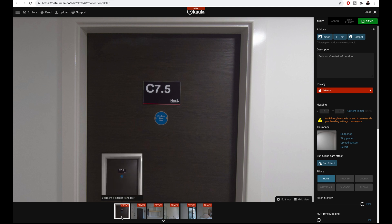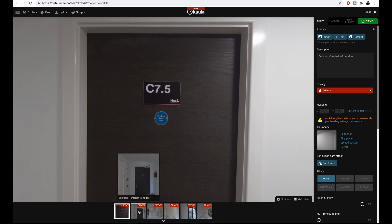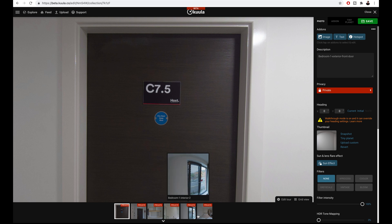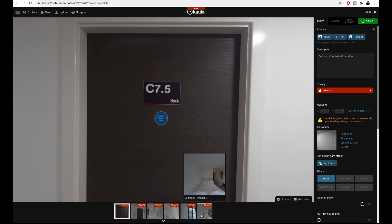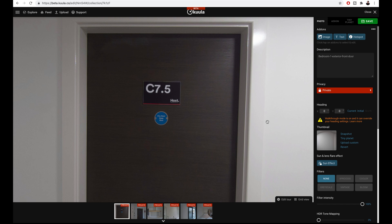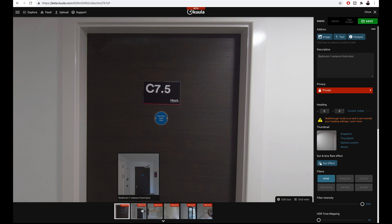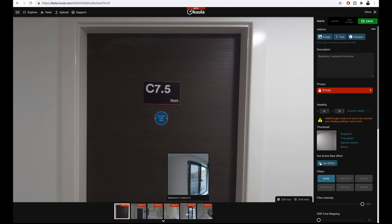This is the virtual tour editor. On the bottom of the screen are my photos in an organized and logical flow, and on the right hand side is the virtual tour editor.